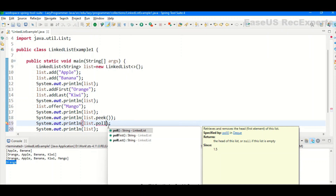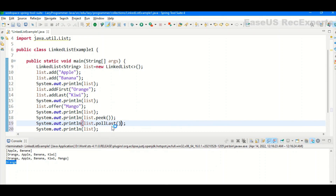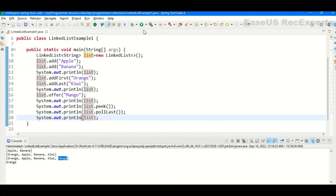Similar to peek, we have the poll method. It retrieves elements in the same way as peek, but additionally removes the retrieved element from the list. It also has three variants: poll from the beginning, pollFirst, and pollLast. If we poll the last element, mango should be removed from the list. After execution, you can see mango is indeed removed from the list.